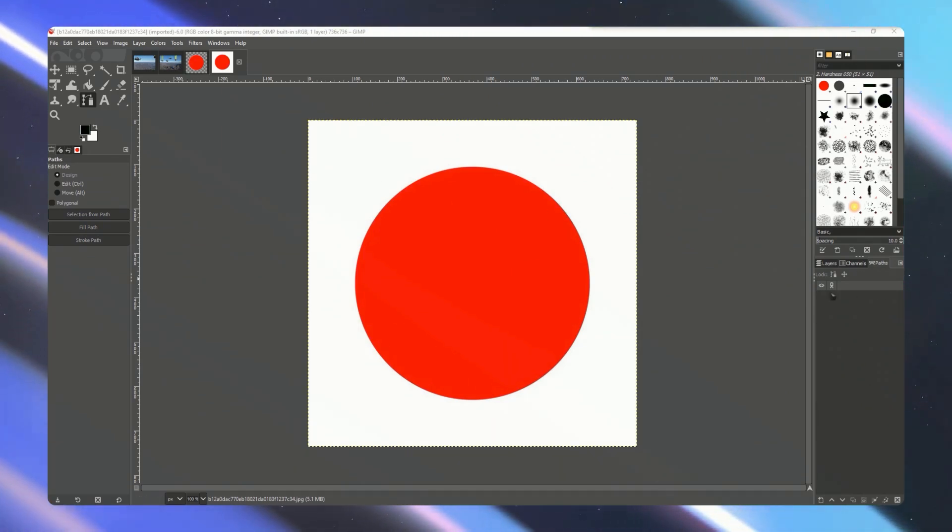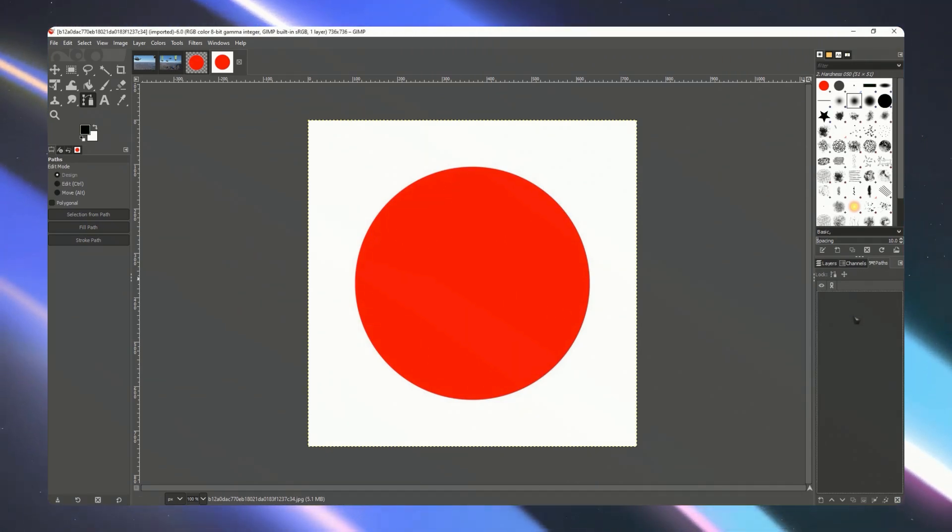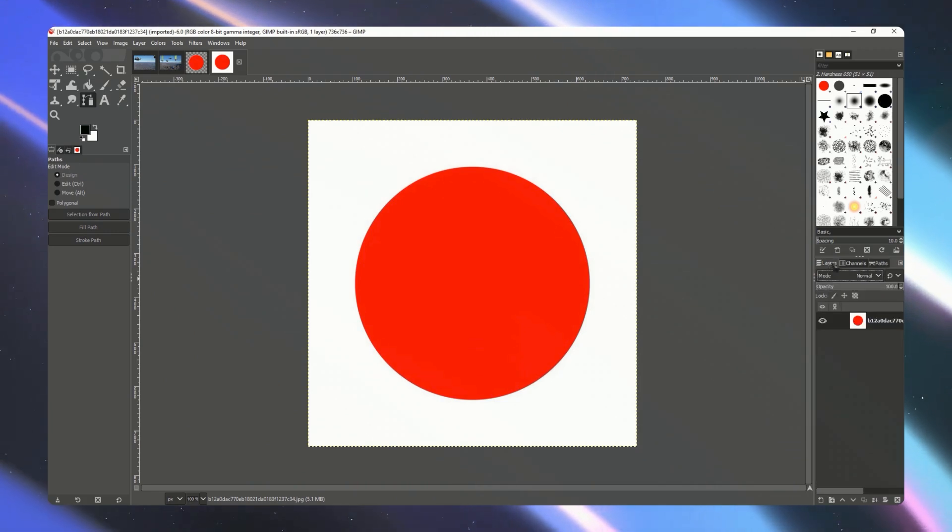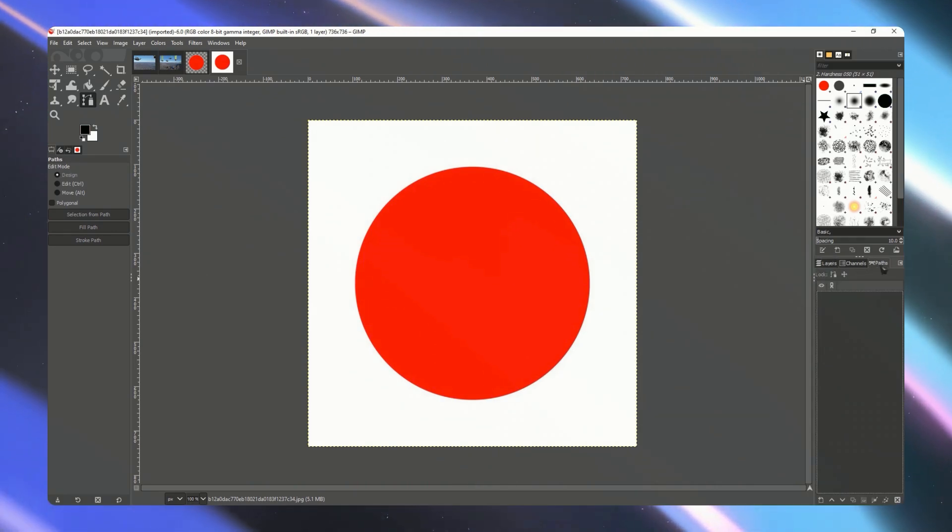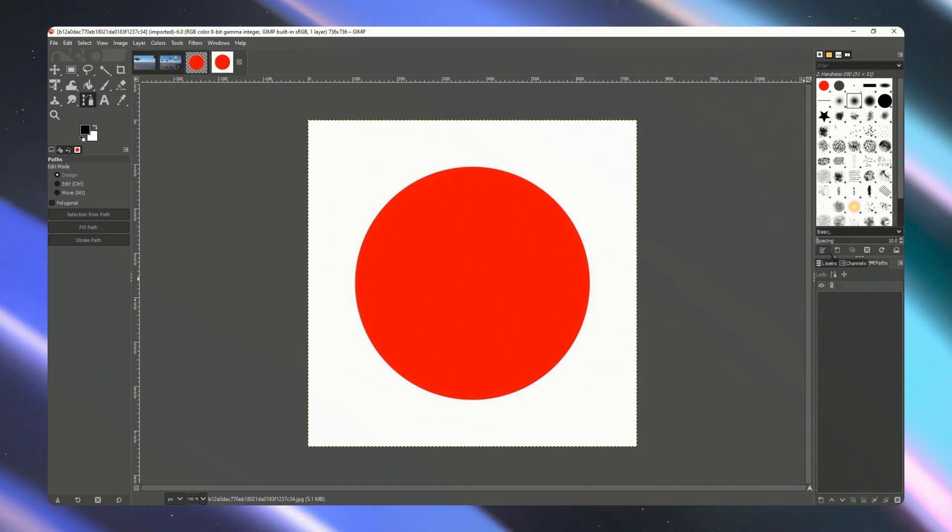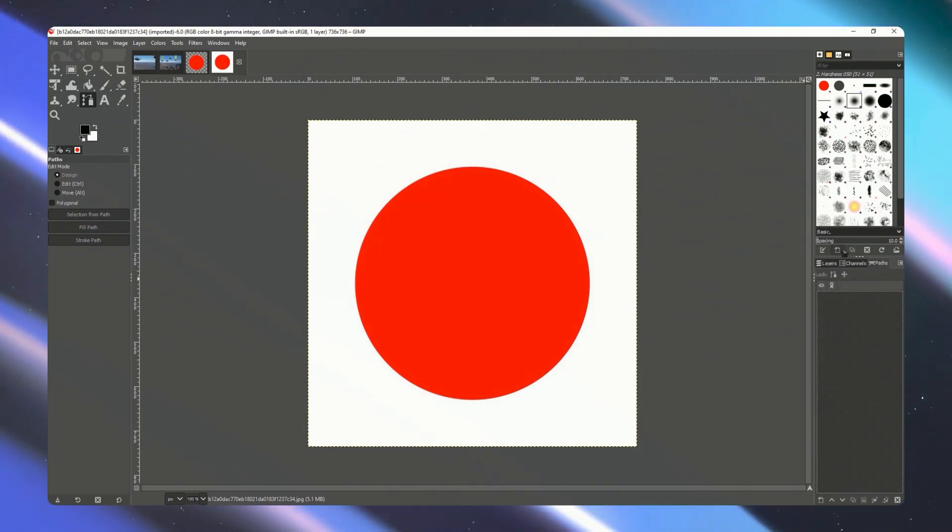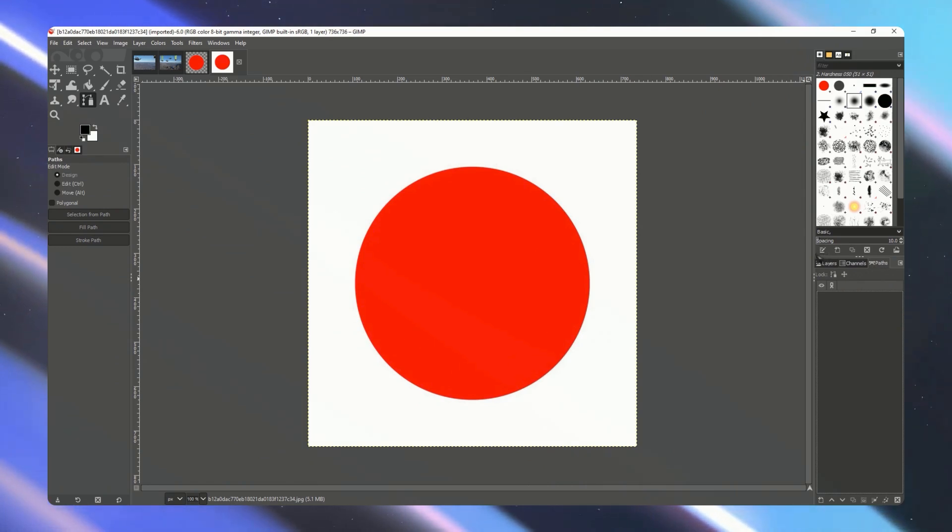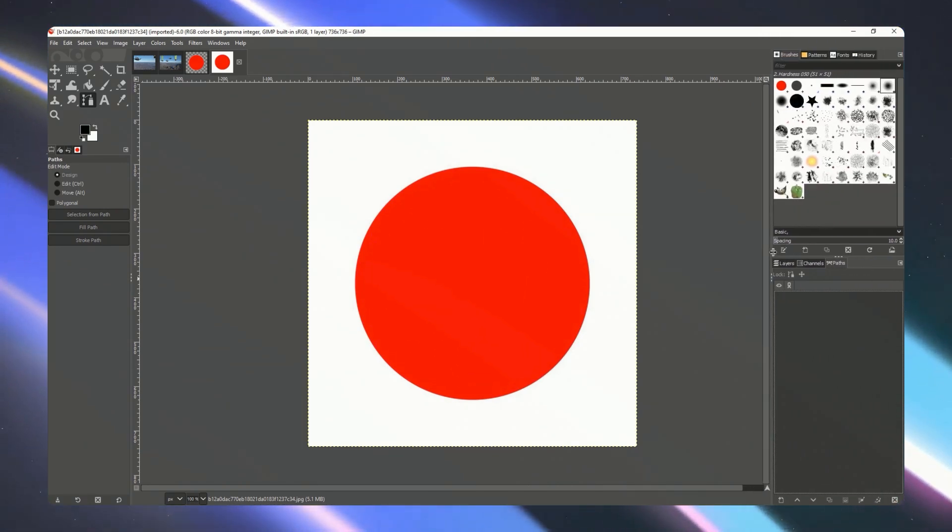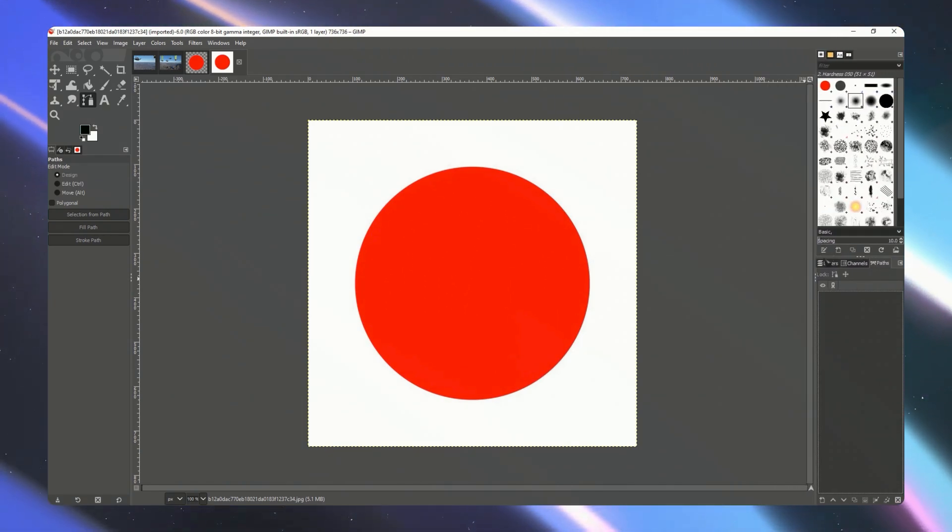First you need to have path here in the paths section as you can see on the right side. You can click here on paths if you didn't see it. If paths isn't available here then you can simply drag this out so that you'd be able to see the path section.